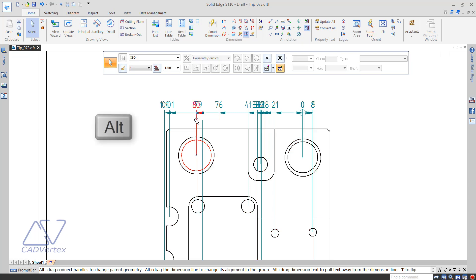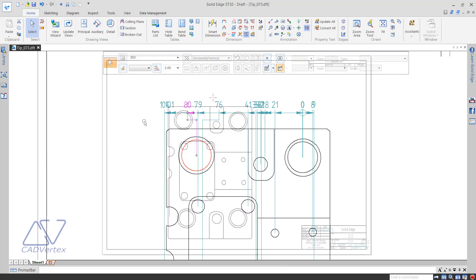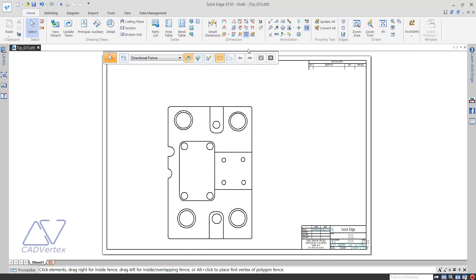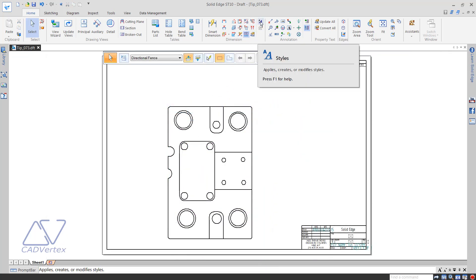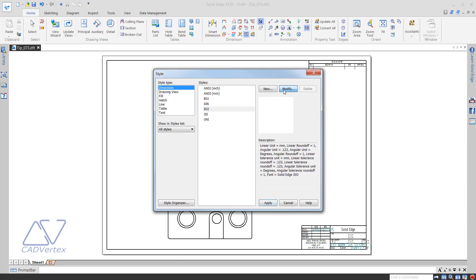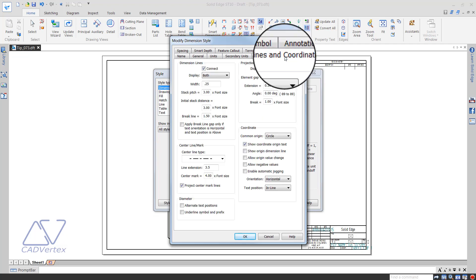To create jogs automatically, change the setting in the dimension style properties. Open the styles dialog and select dimensions from the list. Select the dimension style and click the modify button. Take the lines and coordinate tab.